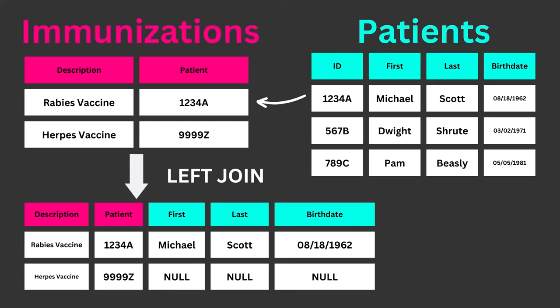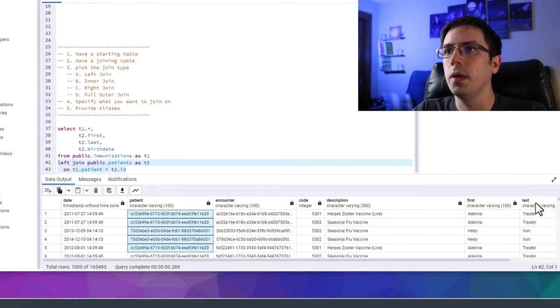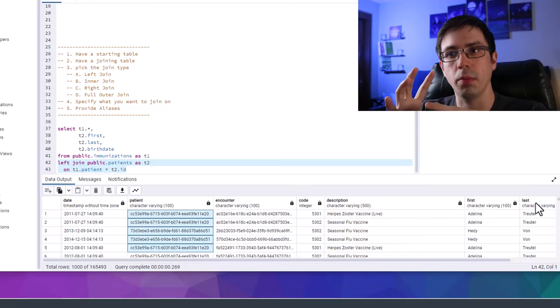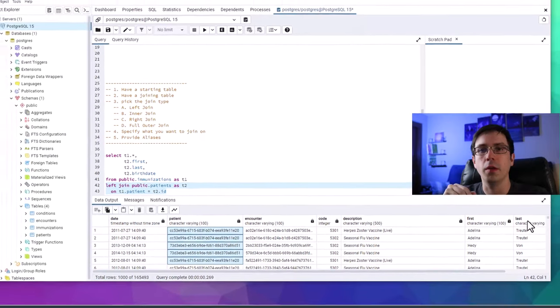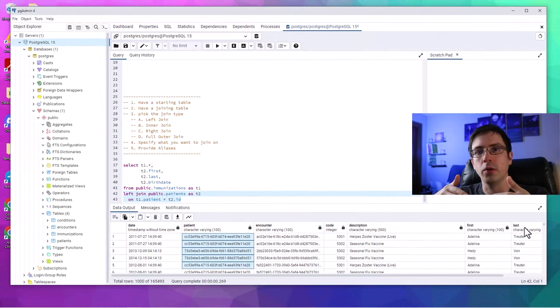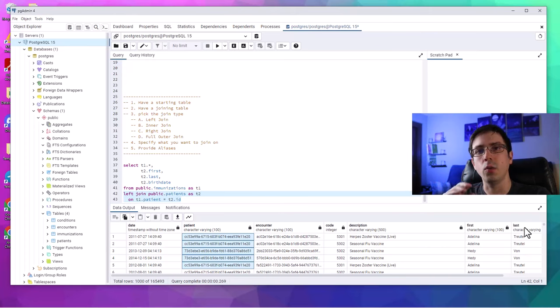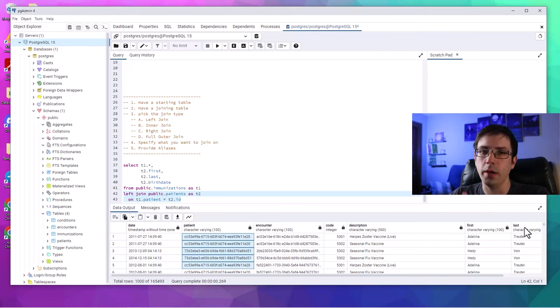The ON statement says: look up all identification numbers in the patient column of immunizations and match them to the id column in the patients table. It matches those two things together and pulls each row where those identification numbers align. There are important nuances to keep in mind: if you do a join poorly or without proper planning, you can end up with more rows than you started with. With an inner join, it will usually reduce the number of rows. To understand why, you need to study relationship cardinality — one-to-one, one-to-many, many-to-one, and many-to-many relationships.